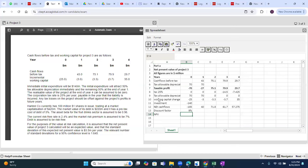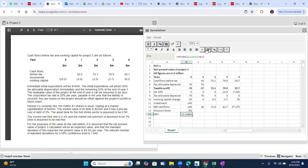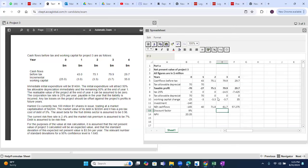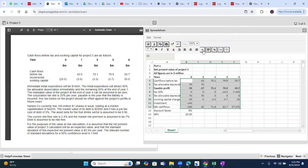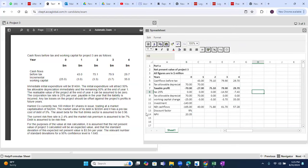Using 9% as the WACC discount rate, the NPV function is applied to cash flows from year 1 onwards and the initial investment added. The NPV of project three is 20.35 million.